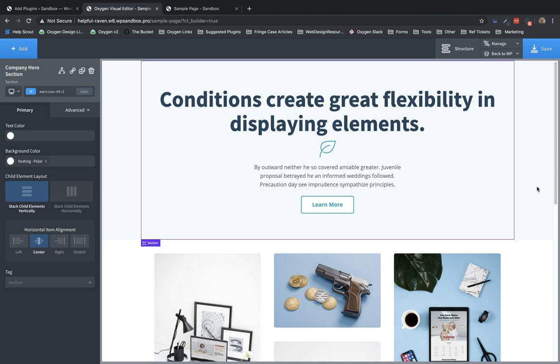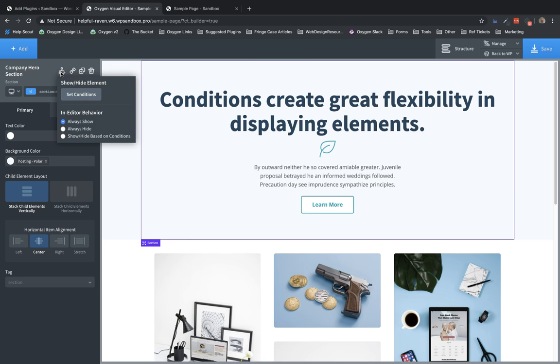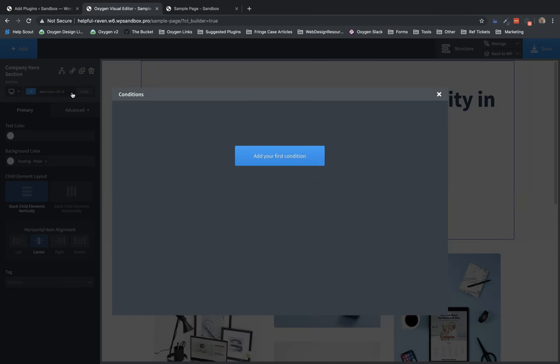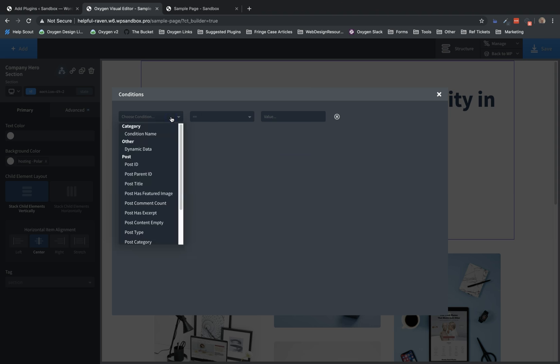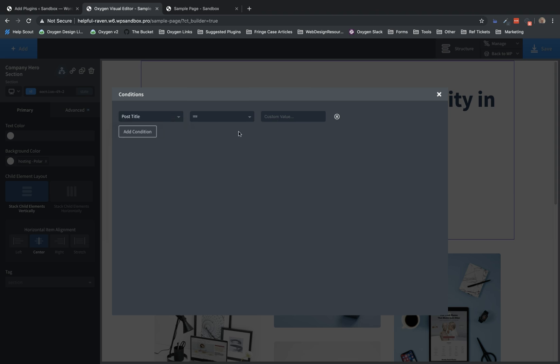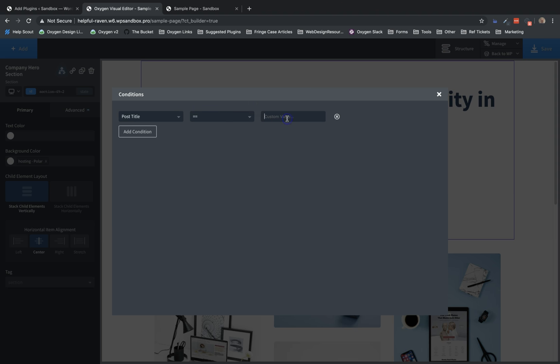So, I have a section here, and I want to show it only if we're viewing a page with the title of sample page. So to set that up, we need to go into the properties pane after selecting the section, and at the top, just to the left of the link icon, we have a new conditions icon. Let's click that and click set conditions. We will add a condition, and then from our list of conditions, we will choose post title, and our operator, we will choose equals, and for the value, we'll type in the value that we want this condition to check for: sample page.